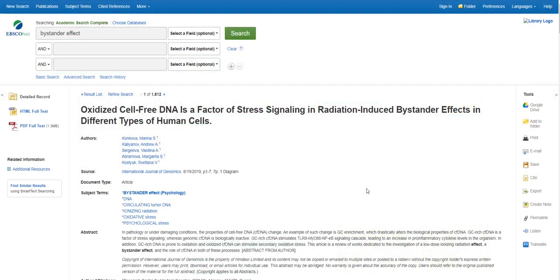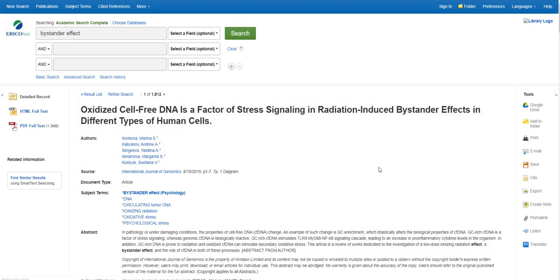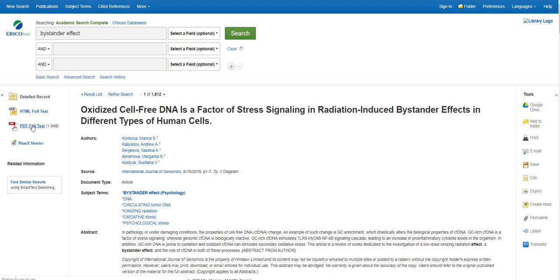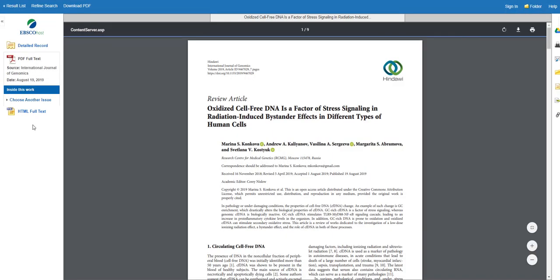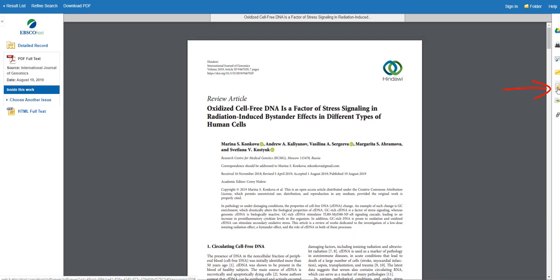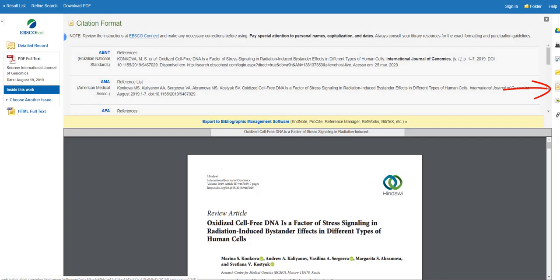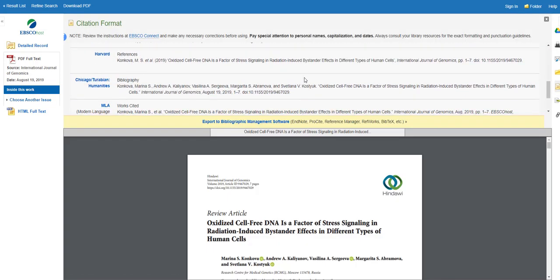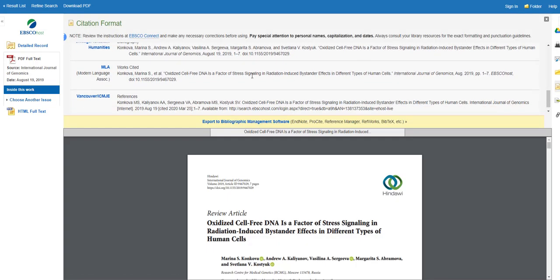In EBSCO databases, the citation button is on the right of the item record. If you have the article open, you can also get the citation with this page icon. Just make sure you select the correct citation style.